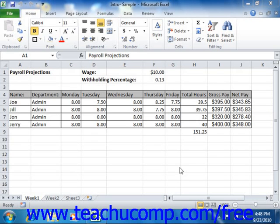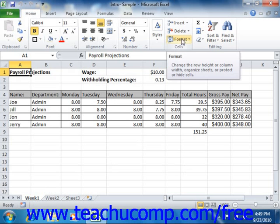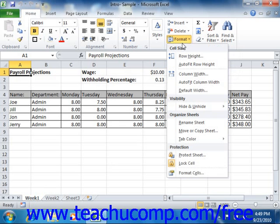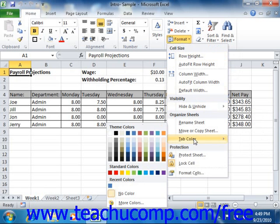You can change the color of the worksheet tabs if desired. To do this, first select the worksheet tab whose tab color you wish to change. Next, click the Format button that appears in the Cells group on the Home tab in the ribbon. Roll your mouse pointer down to the Tab Color command. In the side menu that appears, click on the color that you want to apply to the worksheet tab.